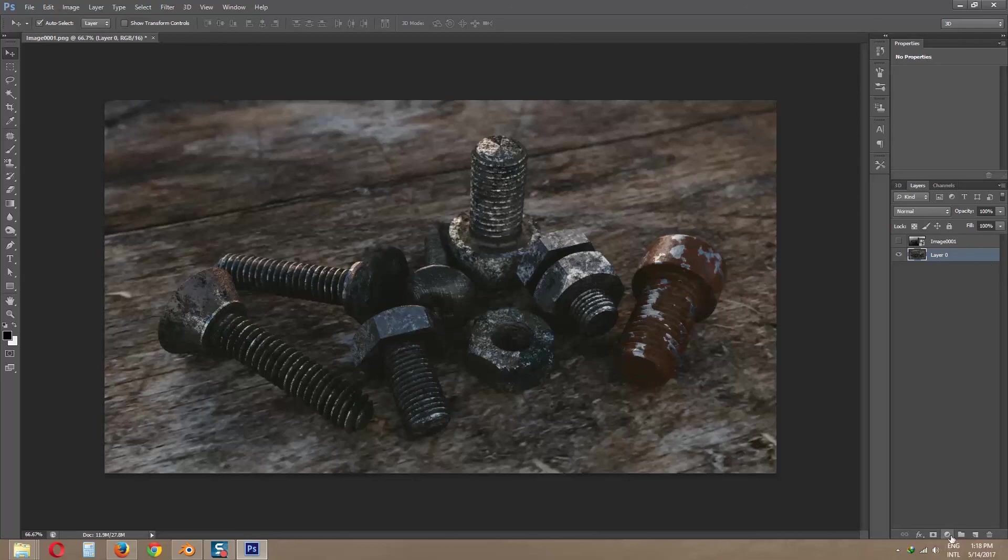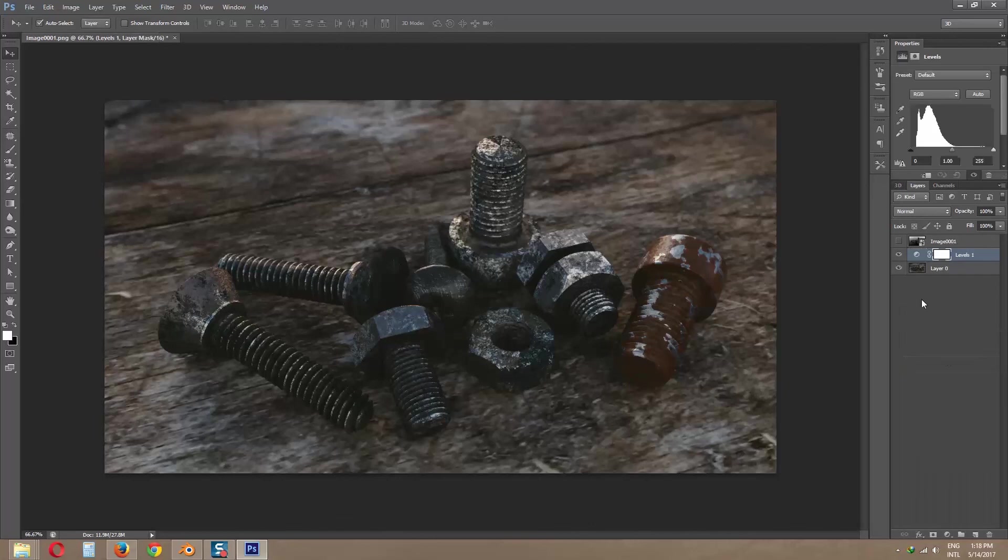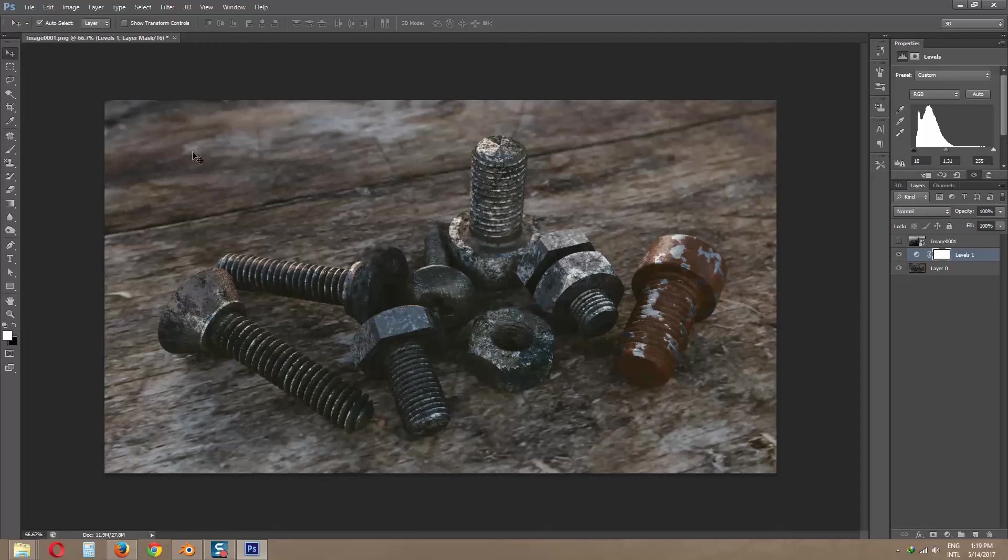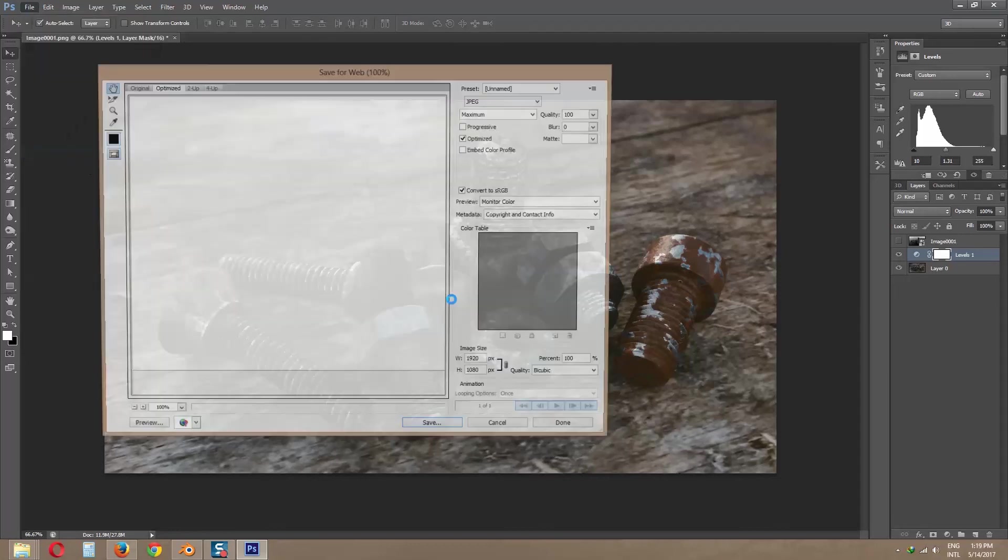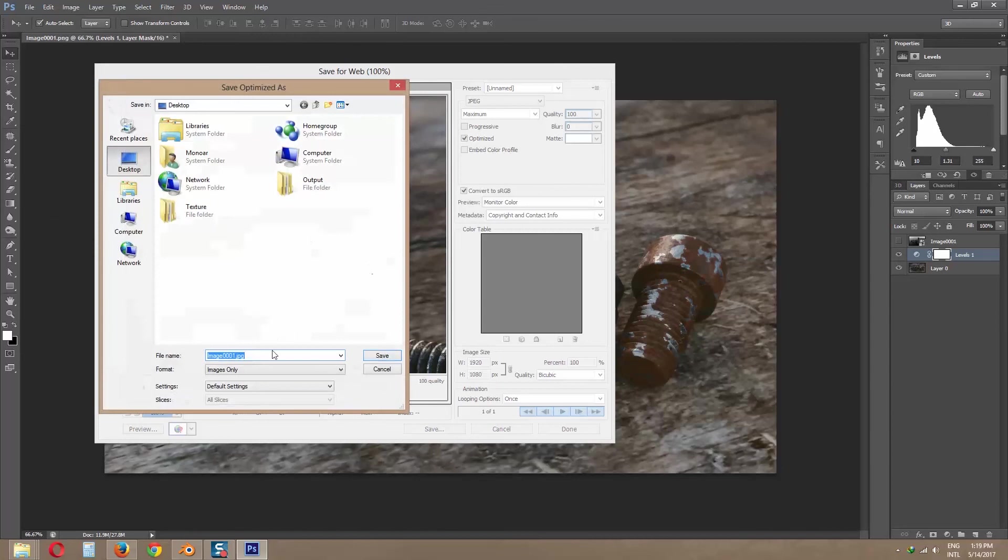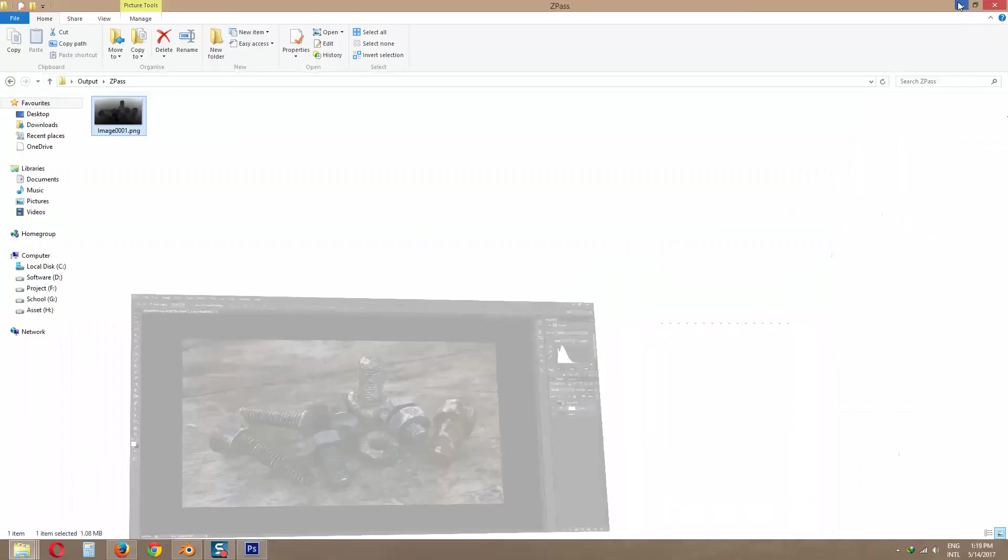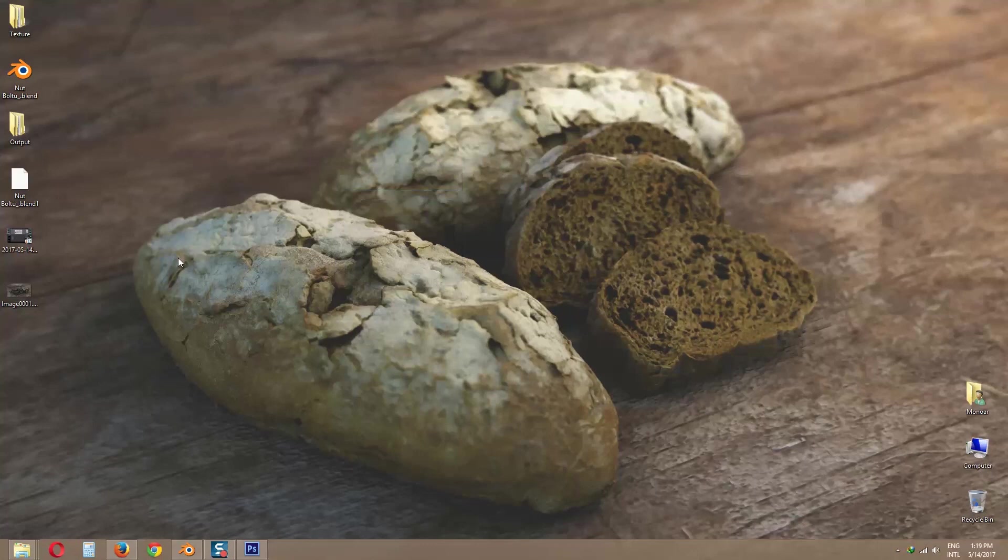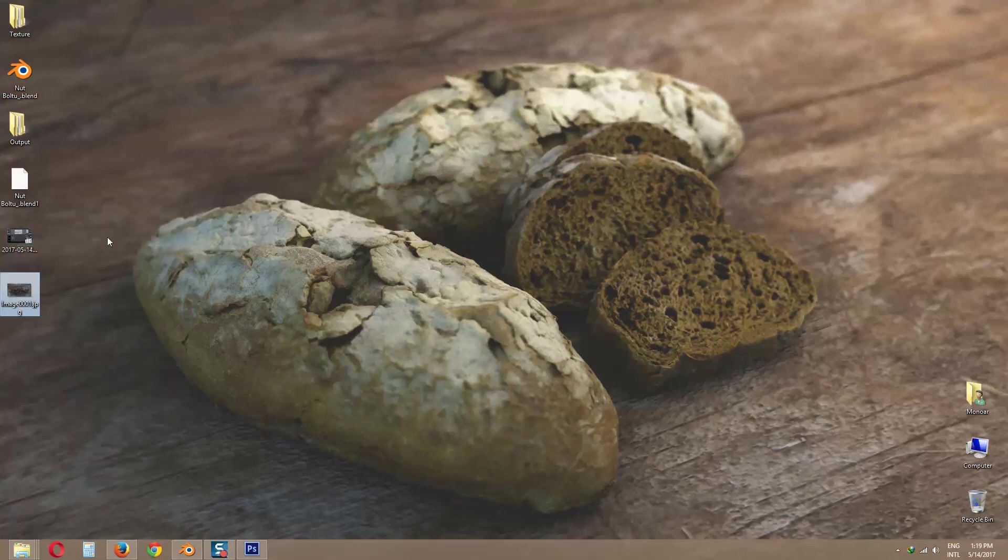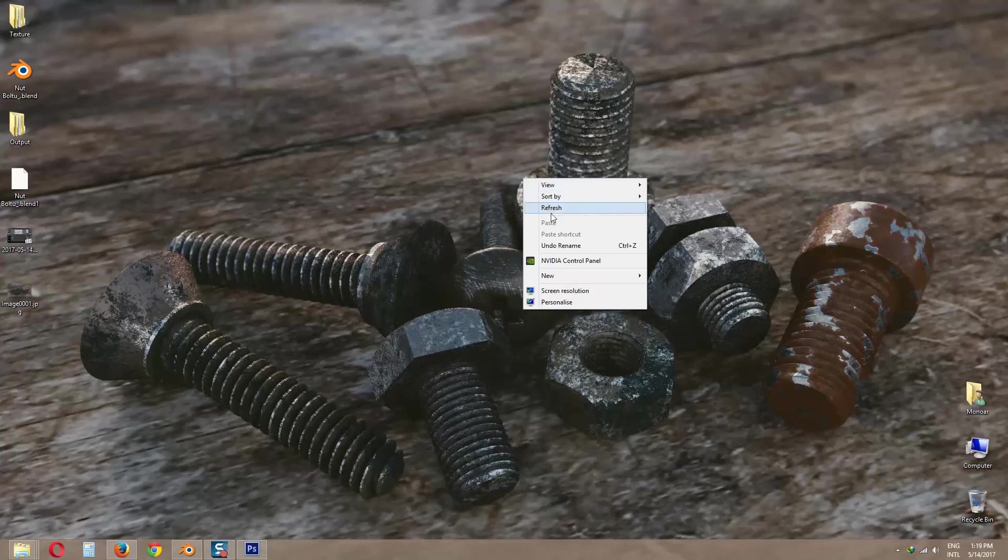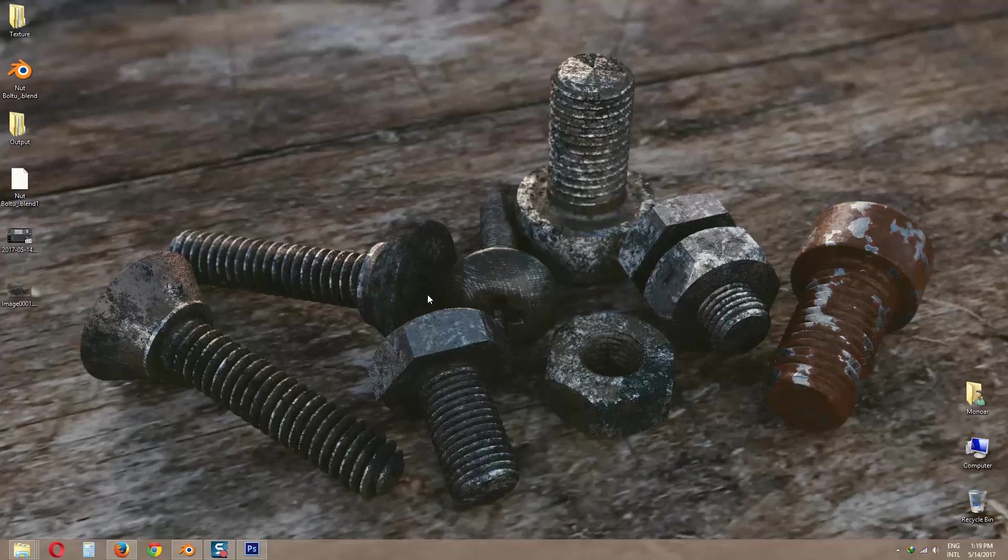Now we can change our image look in Photoshop. Now I am using it as my desktop wallpaper. If you like my tutorial, please subscribe my channel and like my video. Thank you for watching.